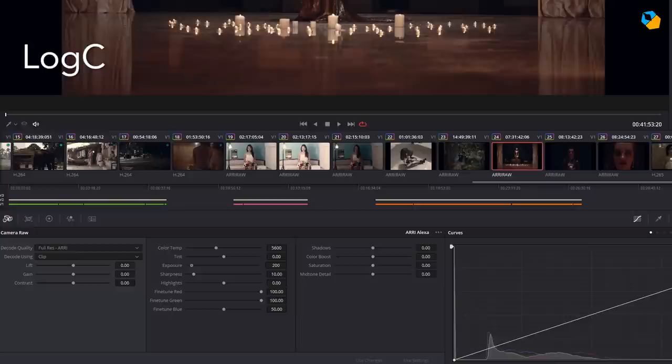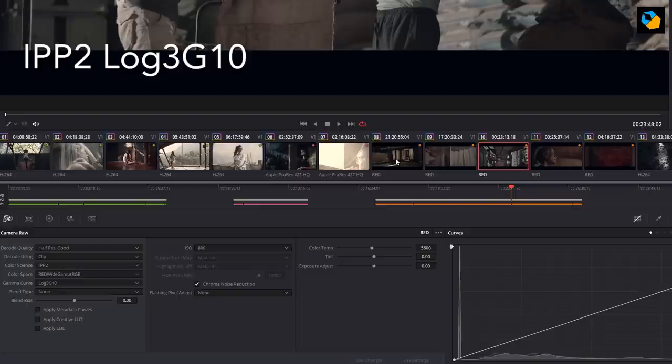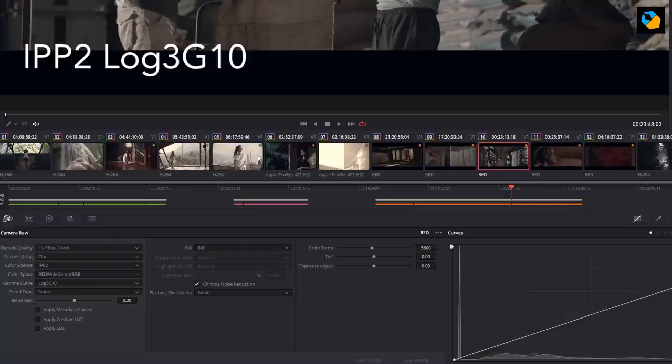With Red Log, I'm using the IPP2 color profile. So you make sure the Gamma is Log 3G10. And the color space is Red Wide Gamut RGB. You get two categories of lookup tables in Resolve Rec. 2020 and 709, depending on the color space. Because this is a 709 timeline, you pick 709.